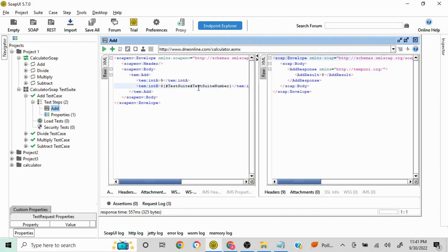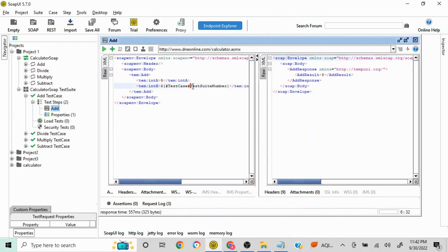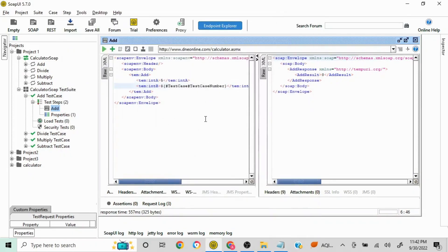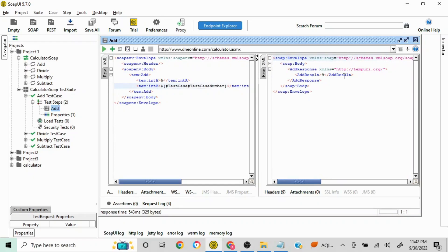For the test case level, update the syntax to use 'testCase' and the property name 'test case number'. The value is 4, so 5 plus 4 should give us 9. Let's send the request — yes, the output is 9, so it is successfully fetching the property set at the test case level.